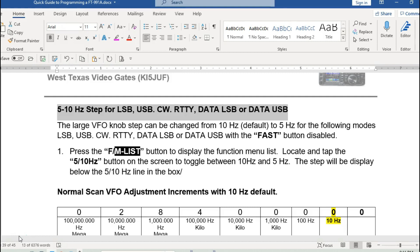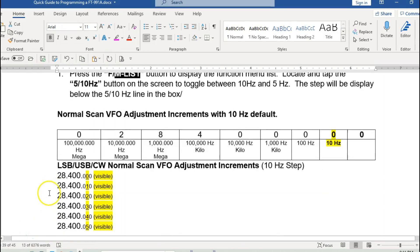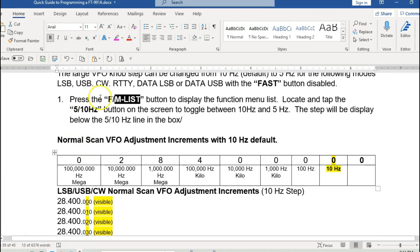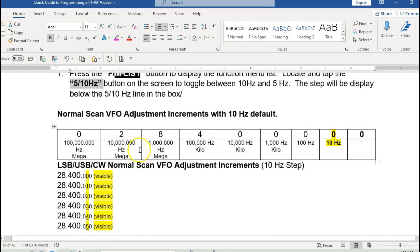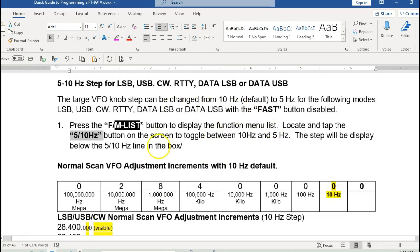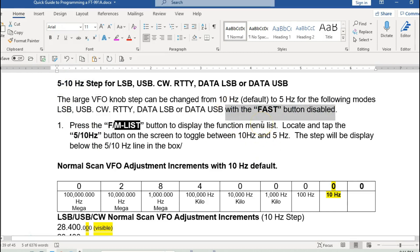To go over what this function does — if you think about the VFO itself — to access it you press the FM list and there will be a button labeled '5 to 10 hertz.' One important thing to mention: on the 991A there is a button referred to as 'Fast.' For all of the settings I'm showing tonight for 5 to 10 hertz, the fast button has to be disabled. It's really about resolution, or granularity, is the best word.